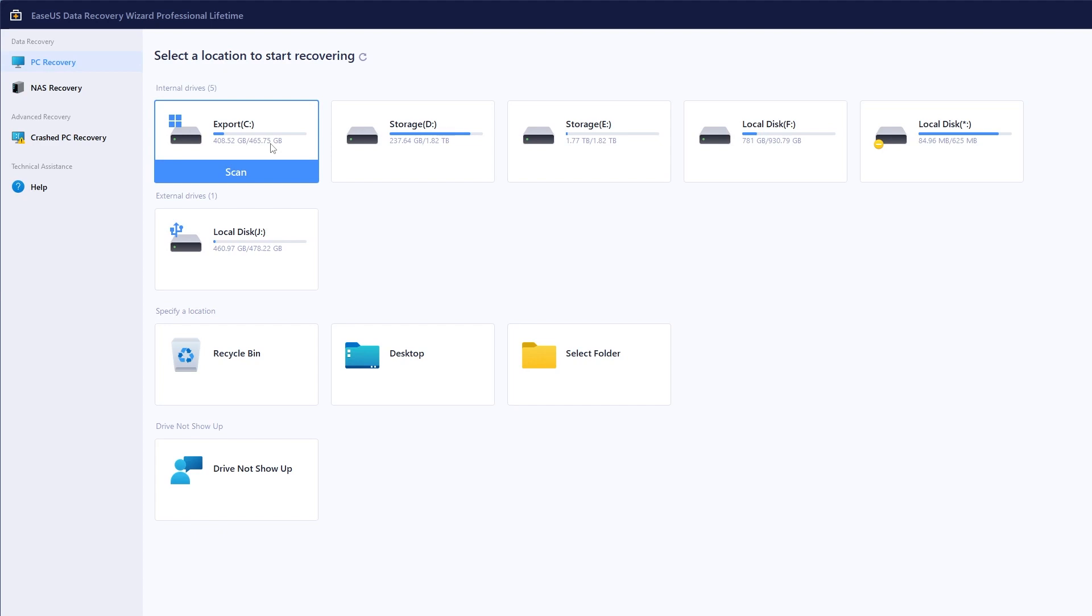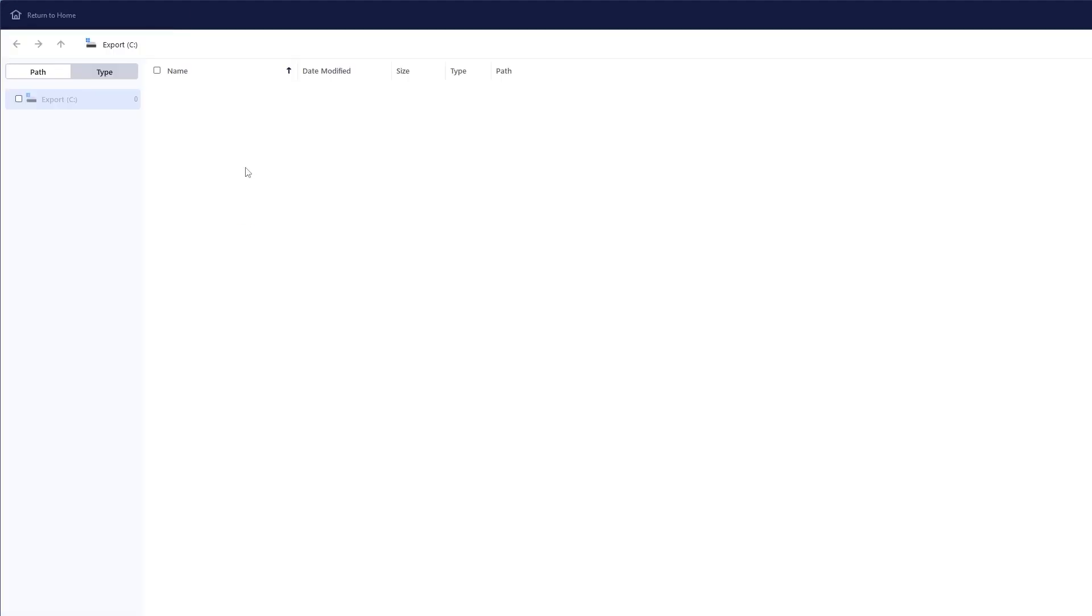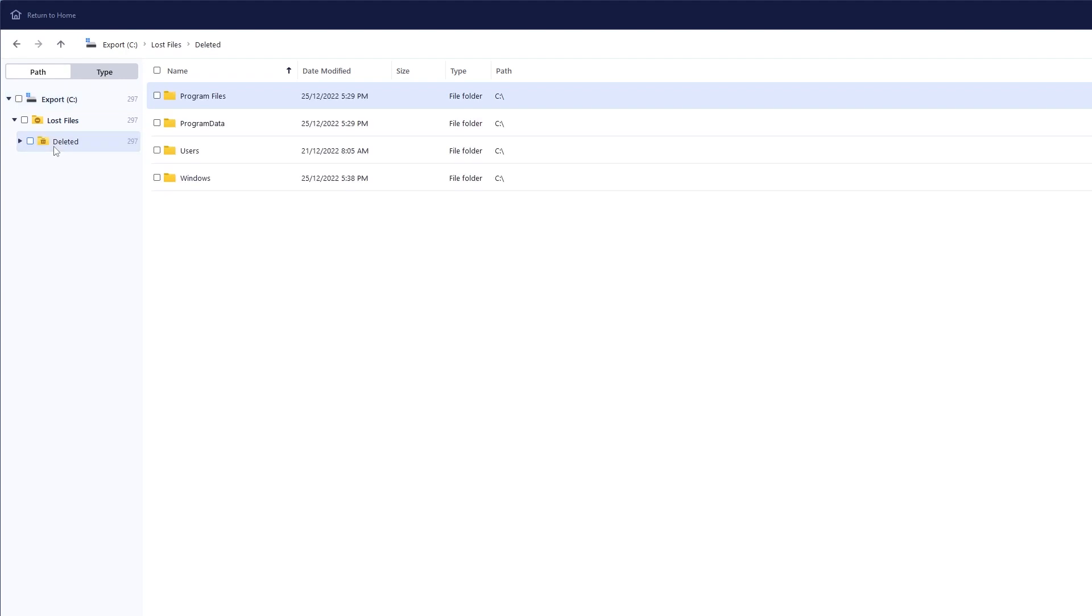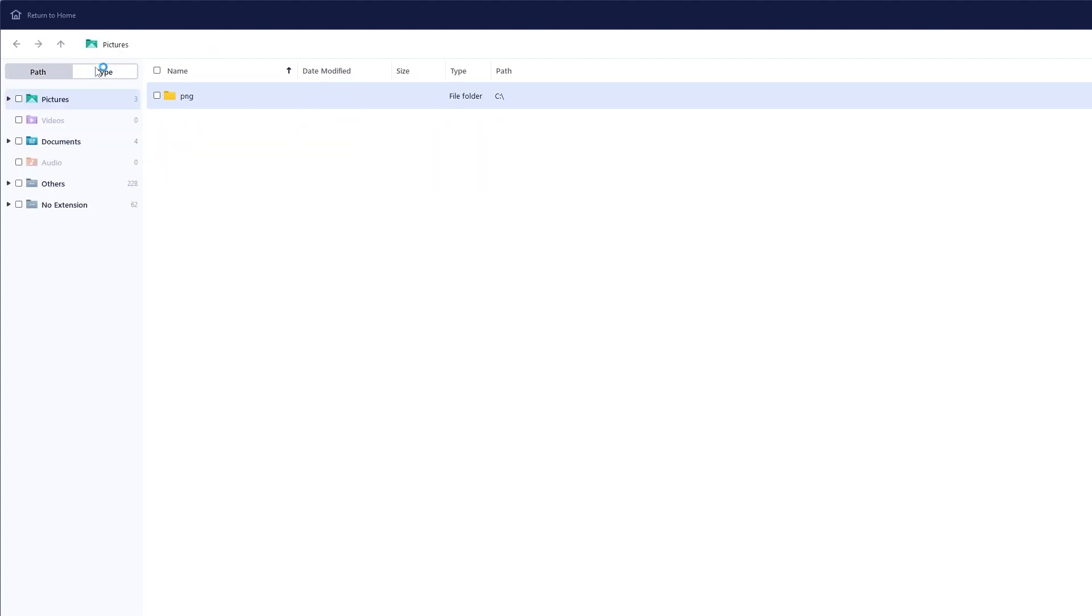Choose the file location and then click the scan button to continue. It'll start to find files. Select the deleted files and other lost files or folders in the left panel. Then you can apply the filter feature or click the search files or folders button to find the deleted files.